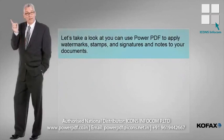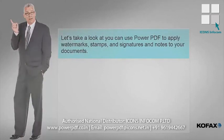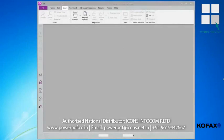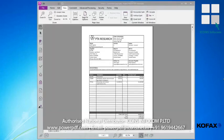Let's take a look at how you can use PowerPDF to apply watermarks, stamps, and signatures and notes to your document. Imagine you're in accounting and you're responsible for the review and approval of invoices. As part of this, you need to keep a record of when each invoice is received and if it was approved for payment. We'll imagine that you just received this invoice, and the first thing you need to do is mark the document confidential.